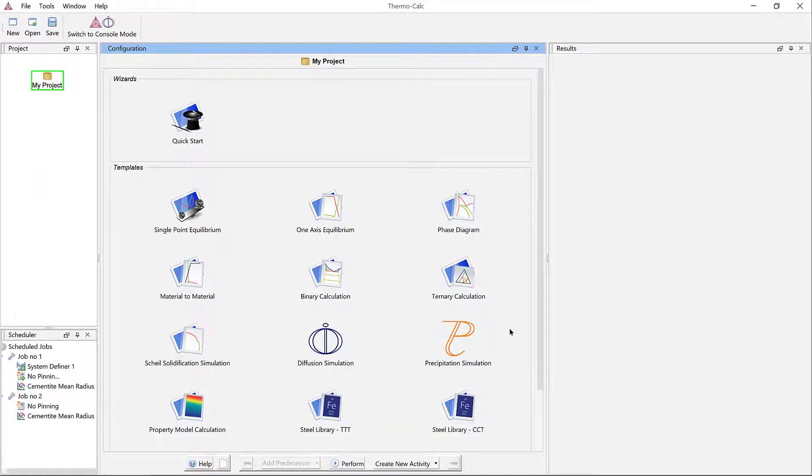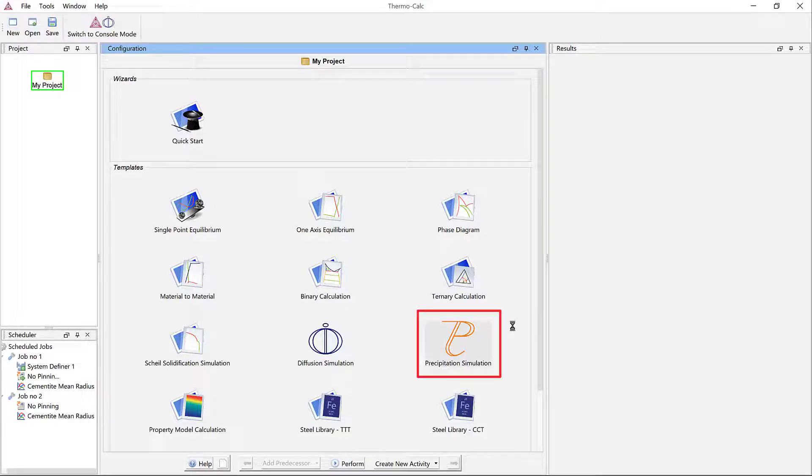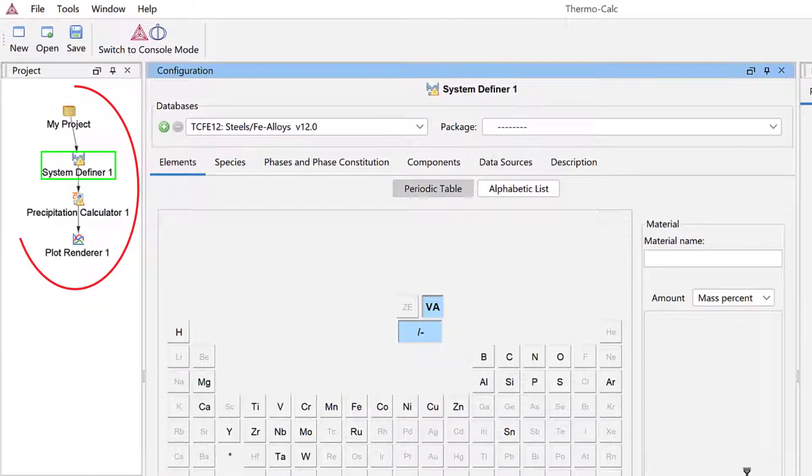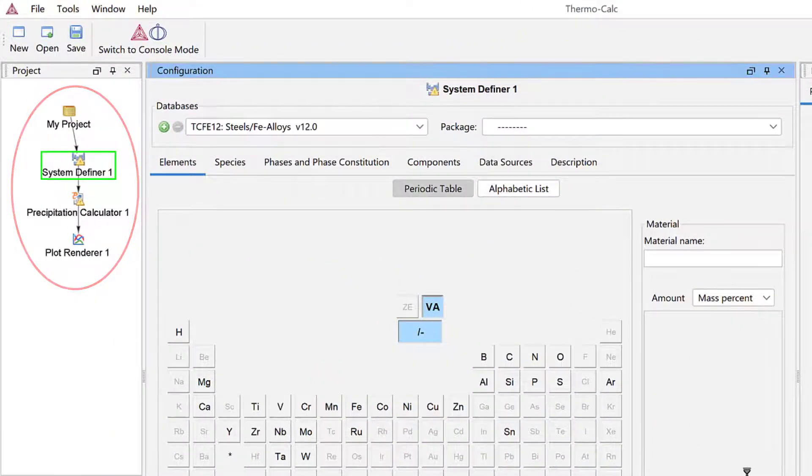To begin, open Thermo-Calc in the graphical mode. Click on the Precipitation Simulation template from the home screen of the software. This will load the nodes we need for this type of calculation.